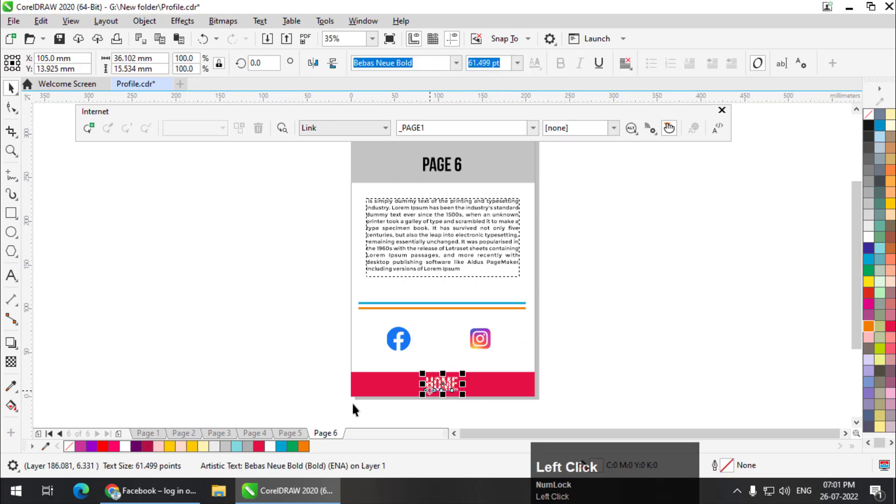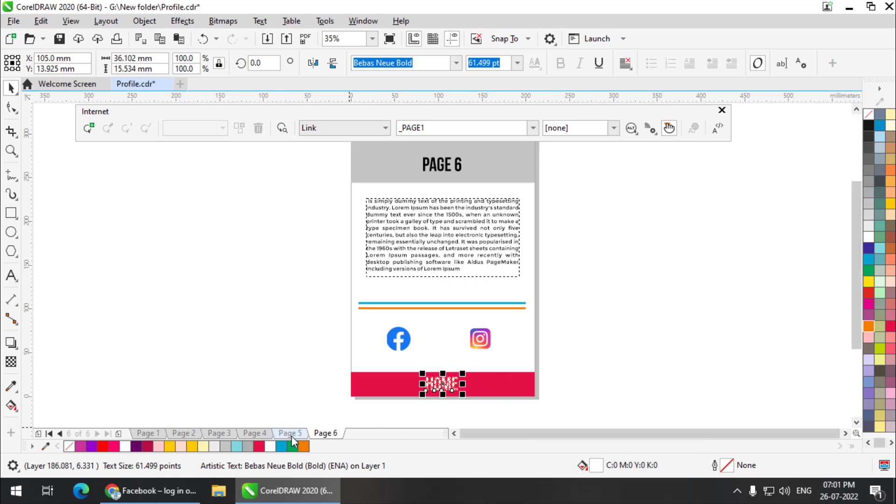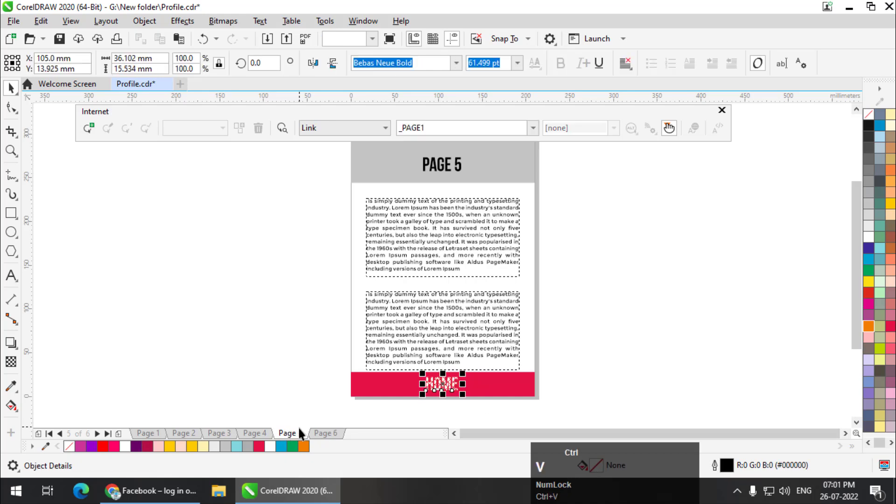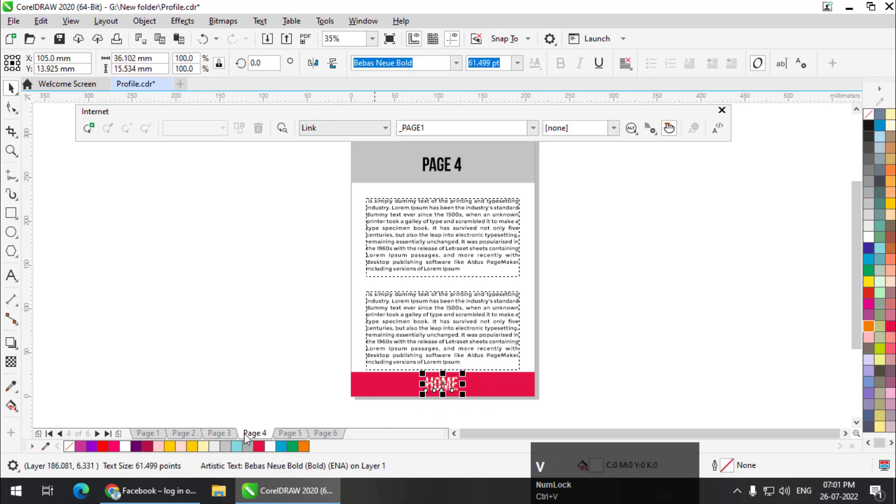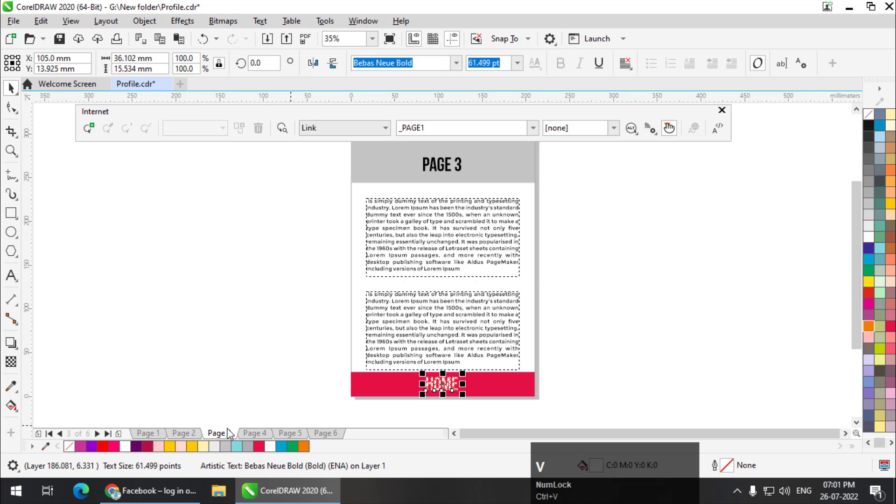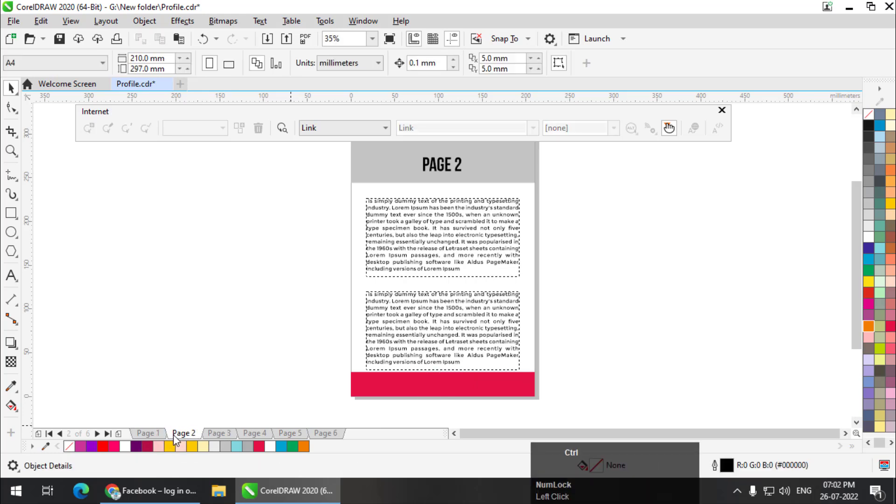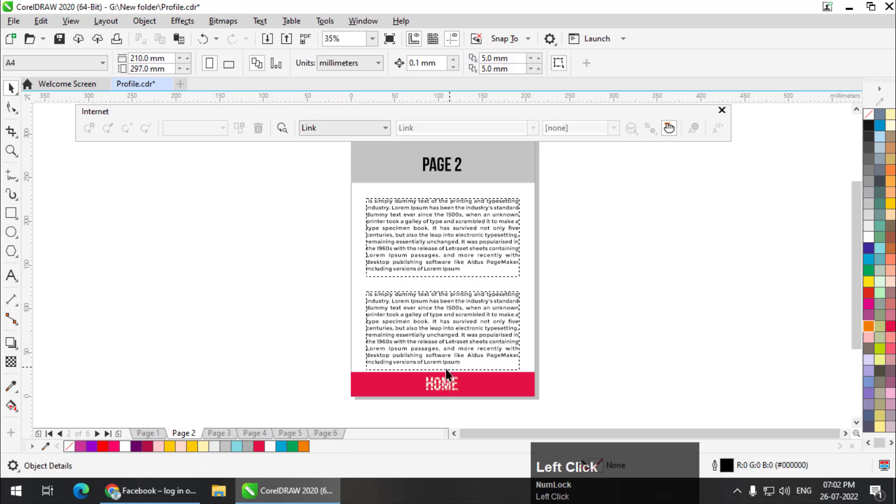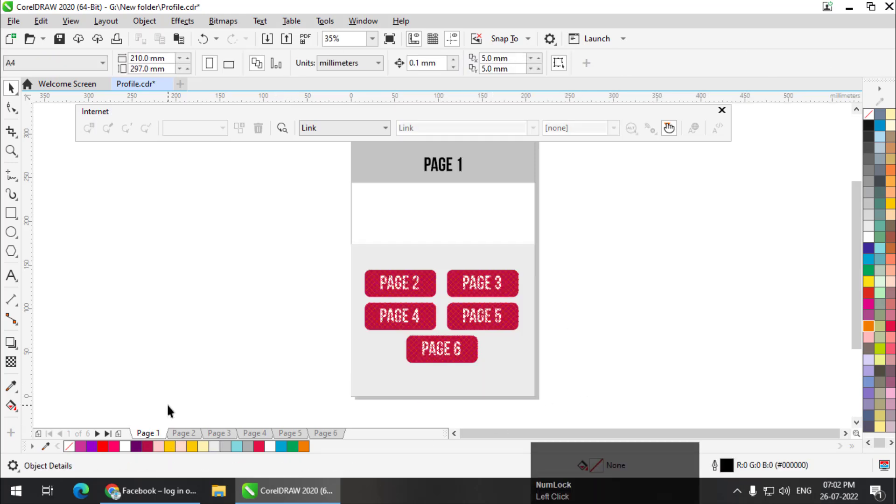I want to apply page number one's link in this particular word. So I'll select Home text and page one. Now I need this link on all the pages. So I'll simply copy this Control C and paste this Control V. The link is already there. We are not only copying the text, but also copying the link as well.